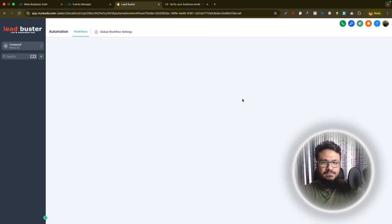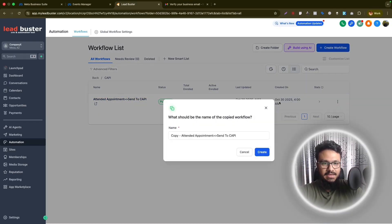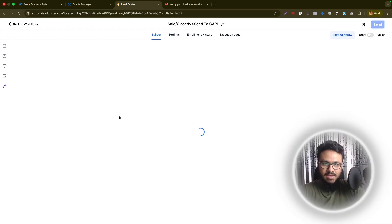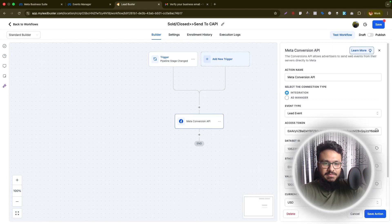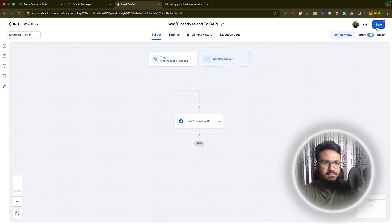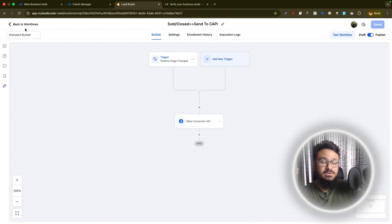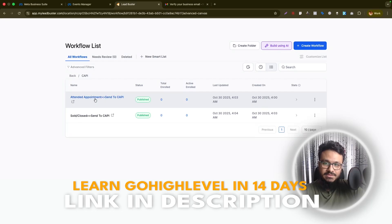Now you can duplicate this workflow. I'll duplicate it and call it 'Sold or Closed' — this handles when we move a lead to sold. In the duplicated workflow, change the pipeline stage trigger from 'Attended Follow-Up' to 'Sold'. The Conversions API action doesn't need to change because it's dynamically getting the stage name, which will now be 'Sold' in this workflow. Just save it, publish it, and save. You can also view and edit these in the advanced builder if you prefer.